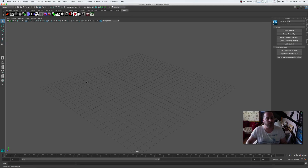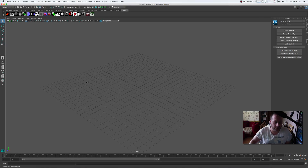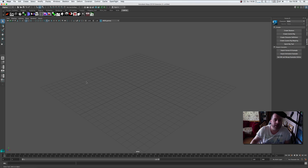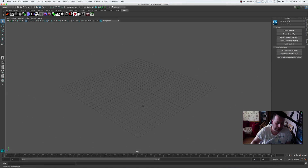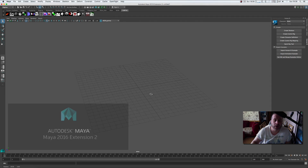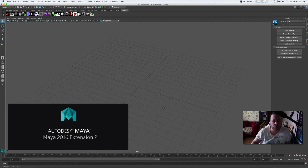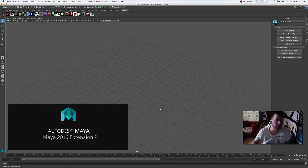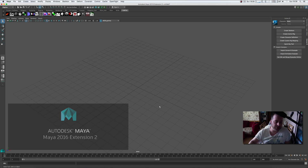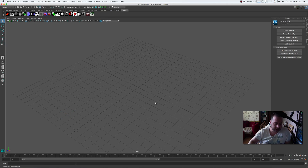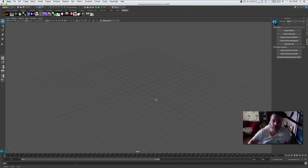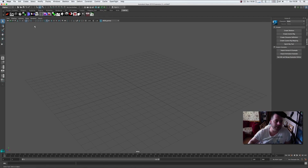This is Carlo, welcome to another quick tip tutorial. We're looking at the Quick Rig function in Maya Extension 2 — that's Maya 2016 Extension 2. You need Extension 2 for this, it's a brand new feature and it's just absolutely amazing.